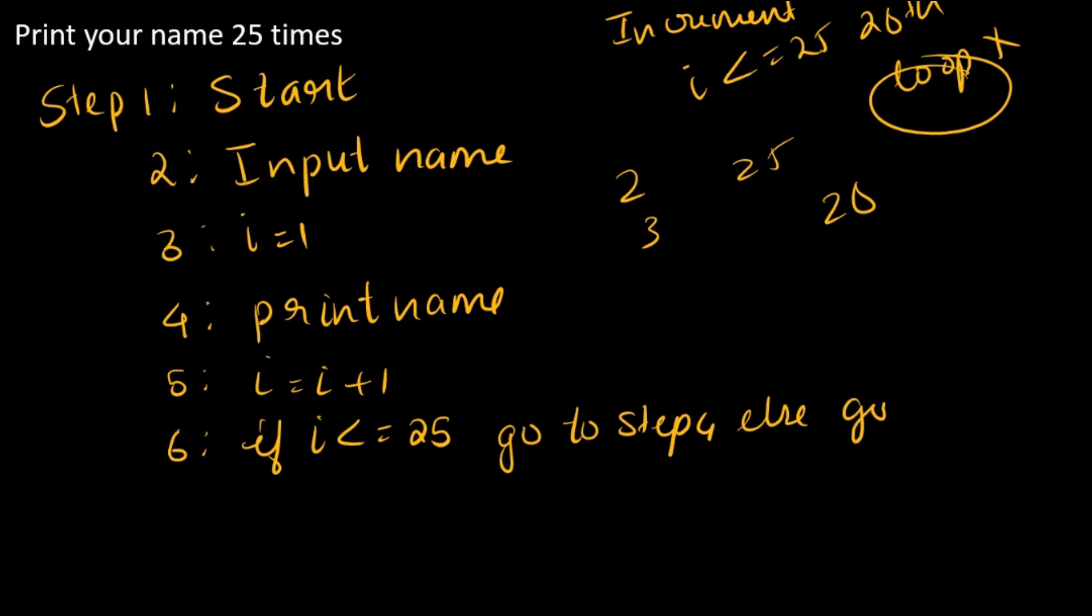Else go to step 7, and what is the 7th step? Stop.